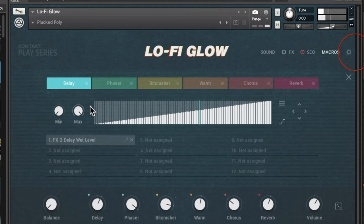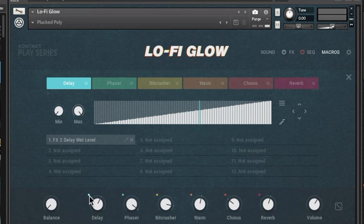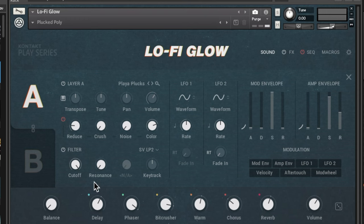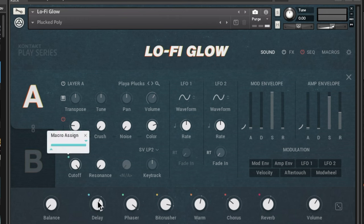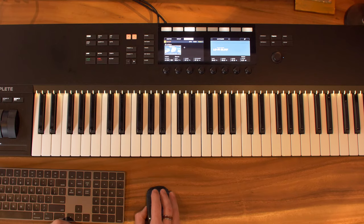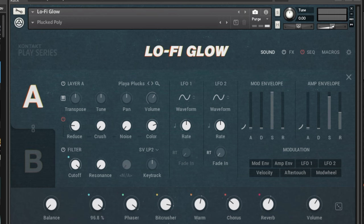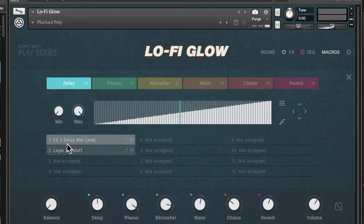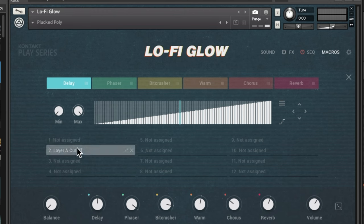In the macros section you can have up to six macros, which show up on your keyboard and at the bottom right. To change what a macro does, click the little button — it'll start to flash — then go to the first window and click a parameter like cutoff to assign it to that macro. You can set the range from left to right. So now a knob like Delay could control filter cutoff, but let's check what it's currently assigned to: I can see it controls delay wet level and Layer A cutoff. I'll remove the delay assignment and keep it just on cutoff.